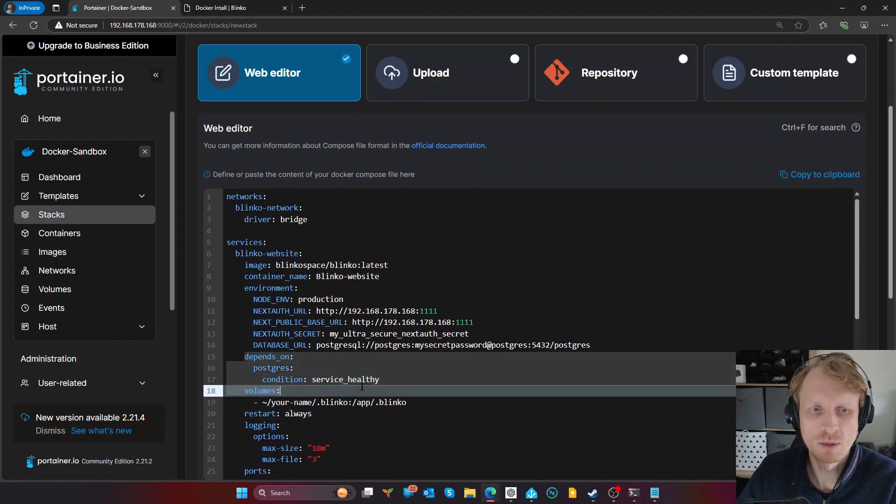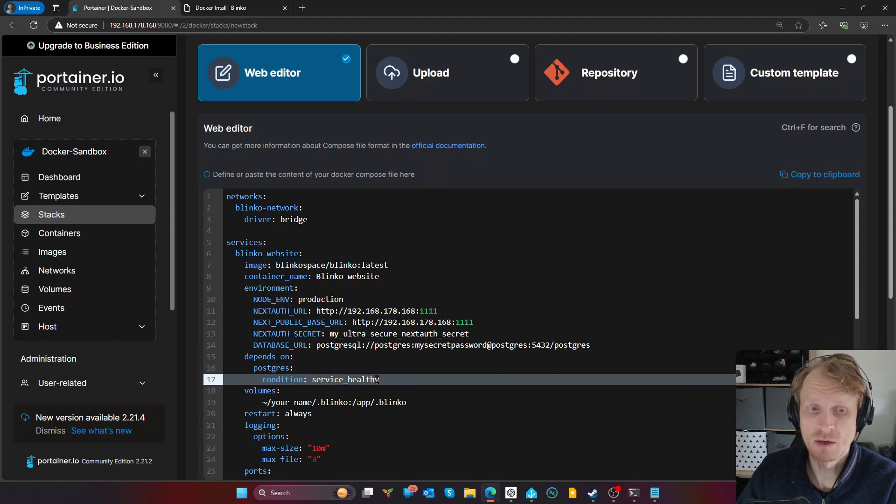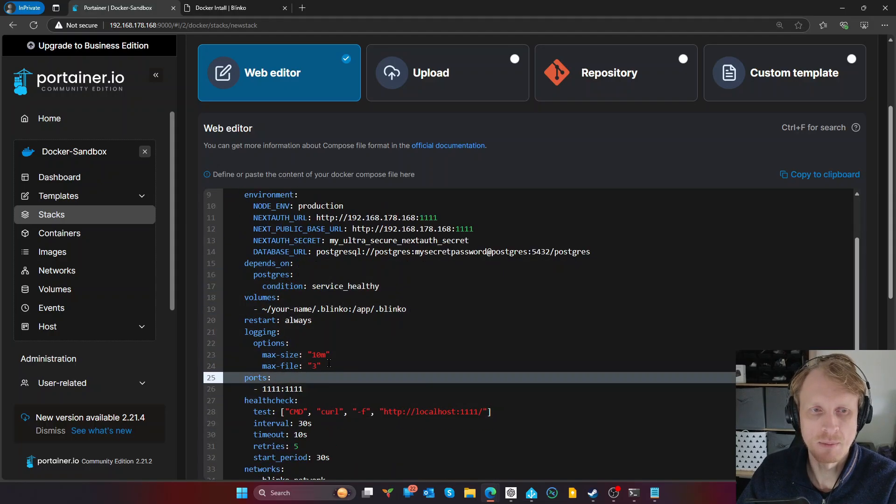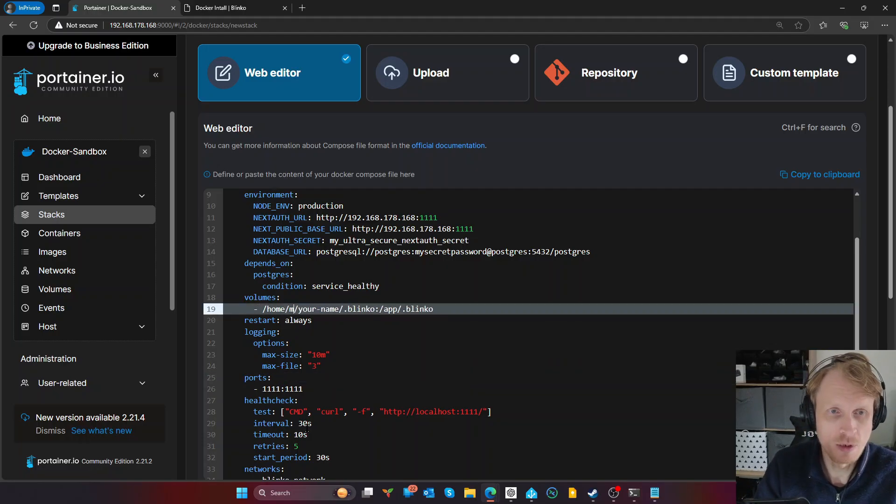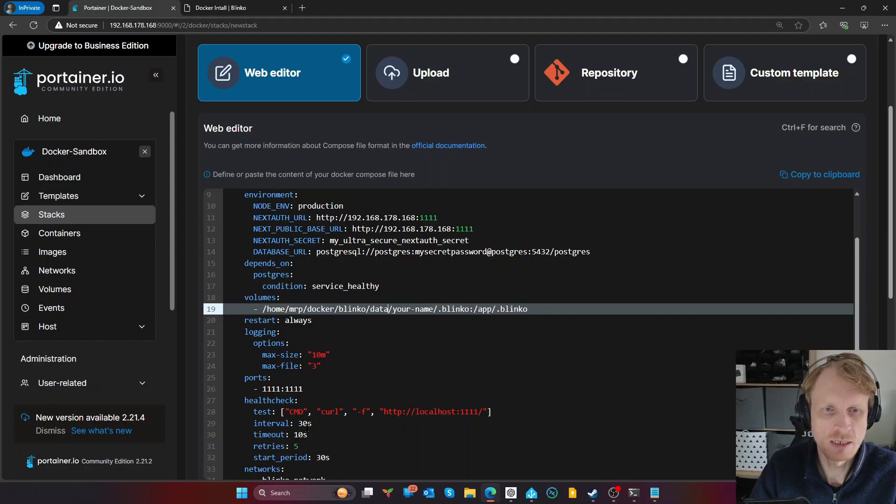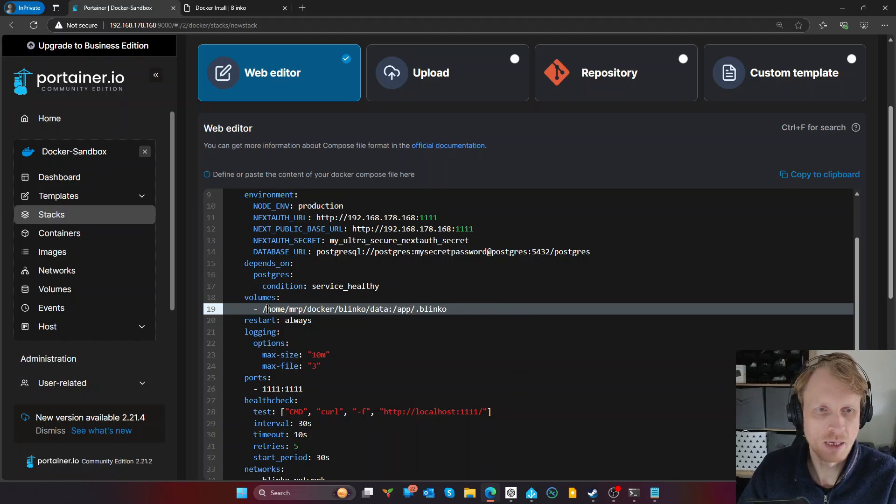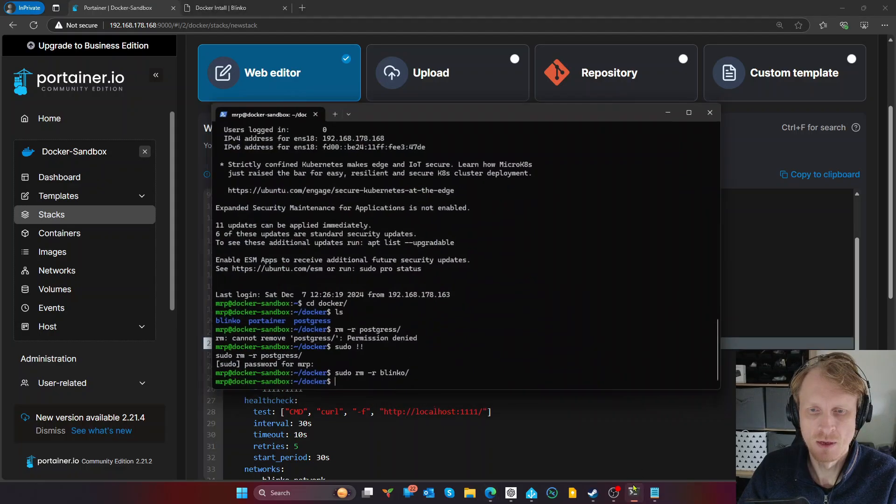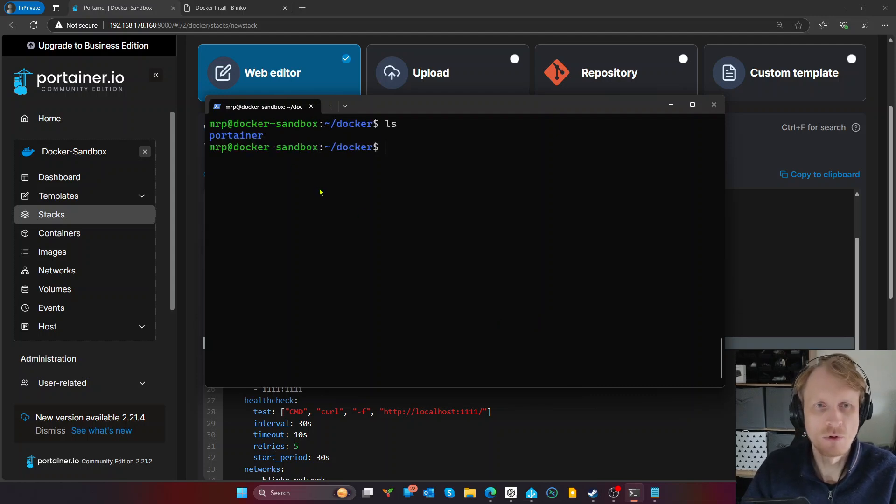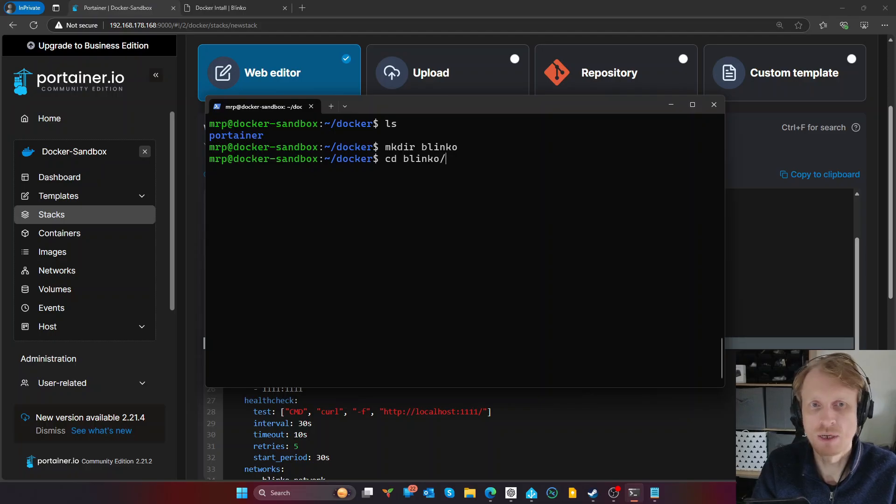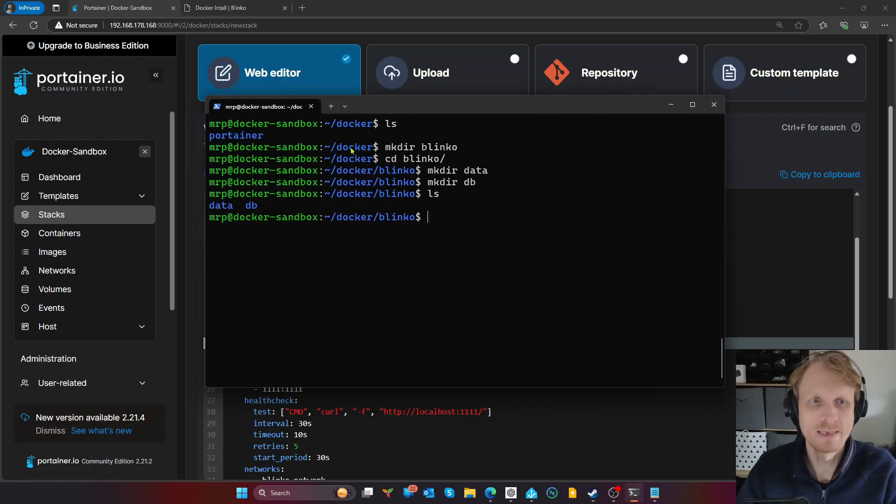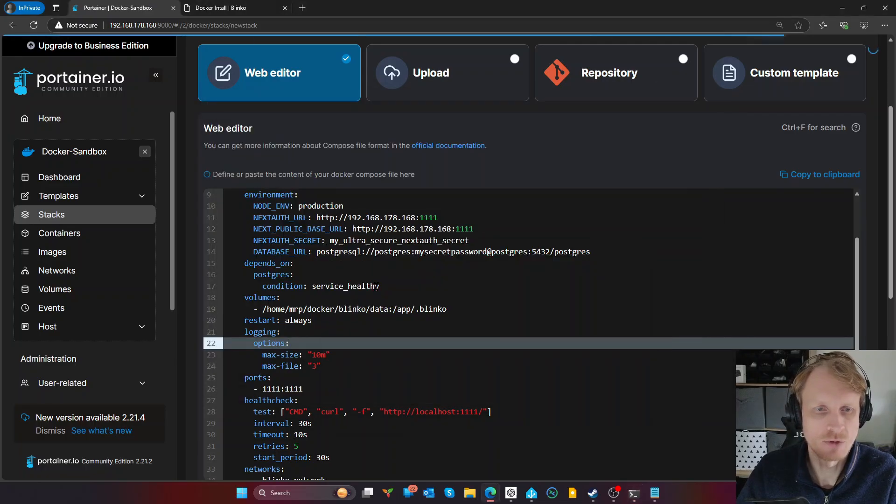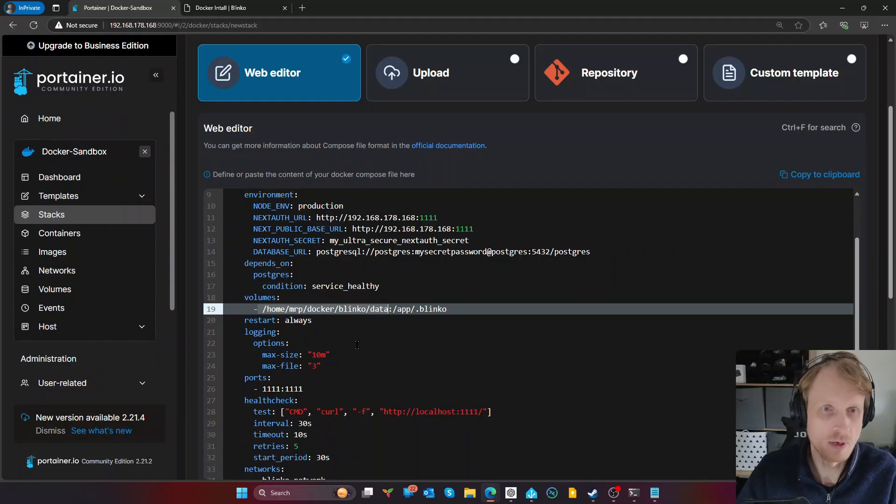So Blinko website will depend on a Postgres container running in a healthy state. And once that is in, it will go and carry on setting up all the Blinko websites. So next thing, volume, I need to make sure that it's going to be pointing to my local folder. So Blinko data, for example, I'm just going to delete all that and leave it like this. So just making sure I need to make sure that this exists. So going into a terminal. And we are currently inside the Docker folder, I'm going to create another directory called Blinko, and change directory to Blinko and create another directory data. And while I'm here, I'm going to create another directory called DB.